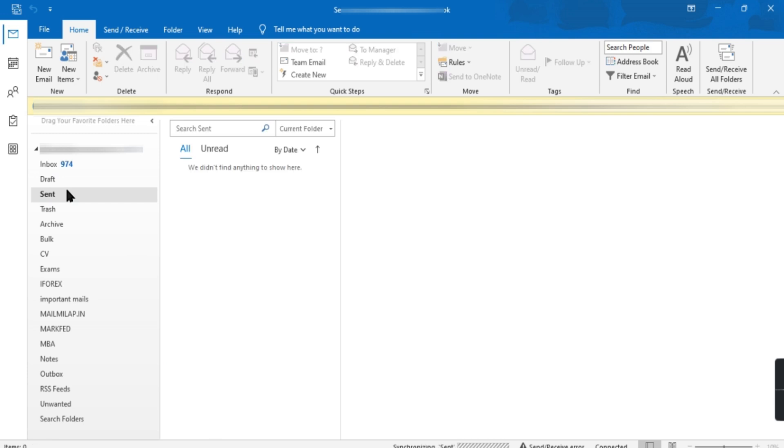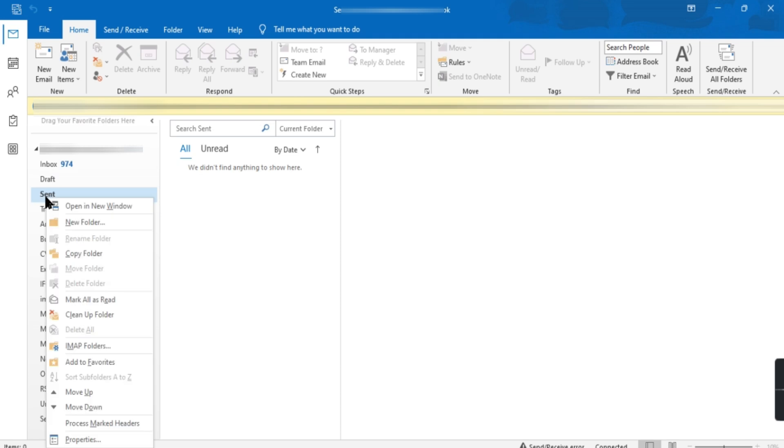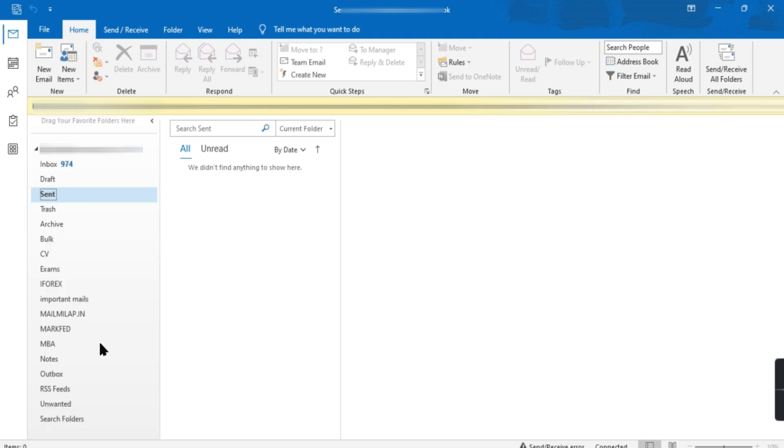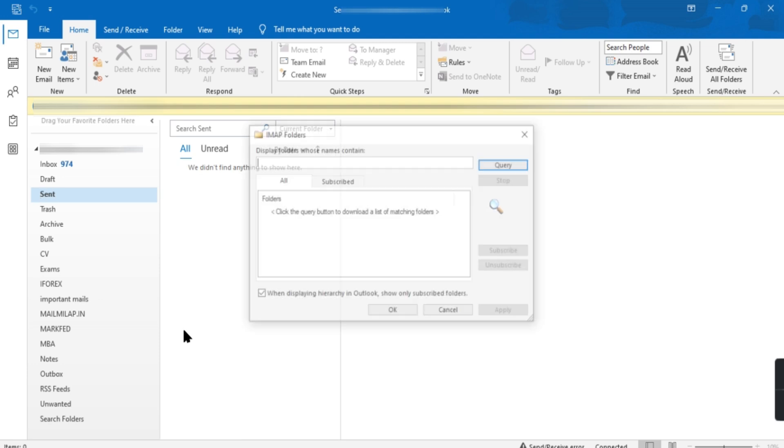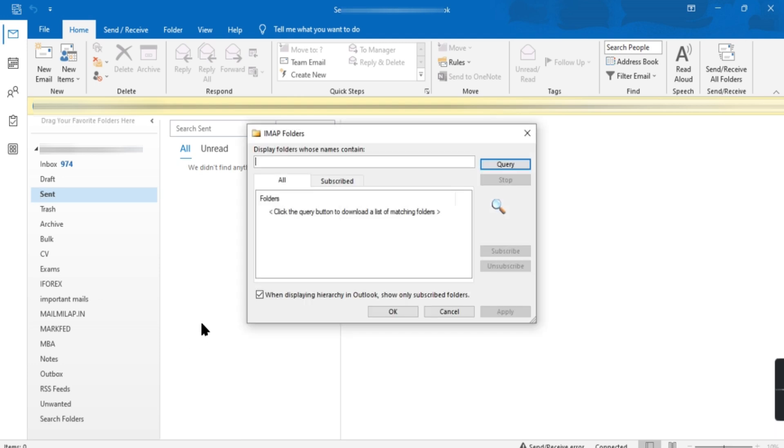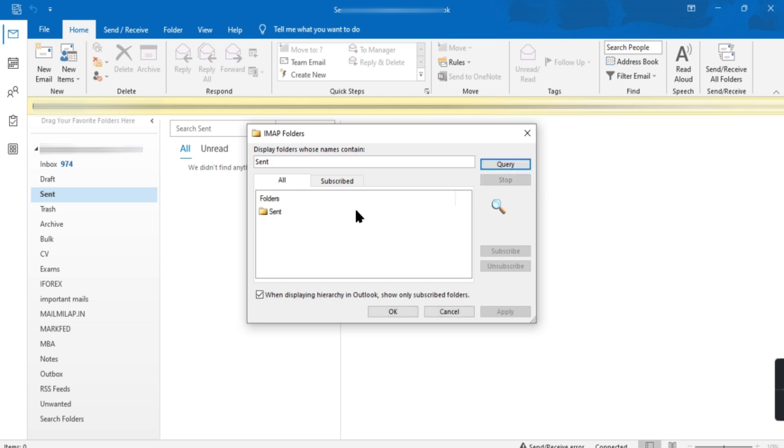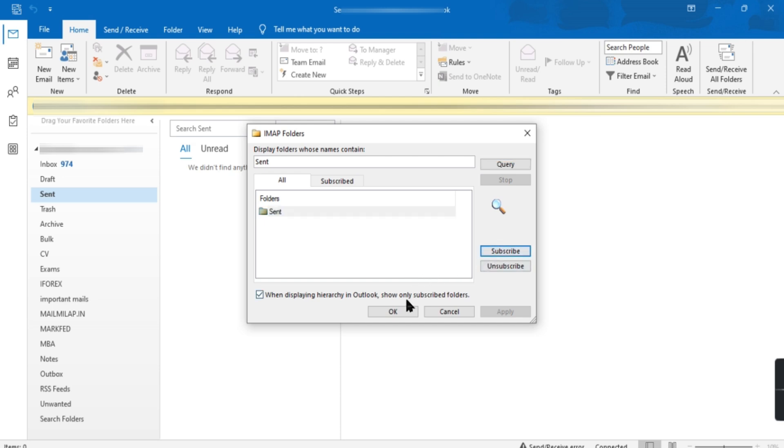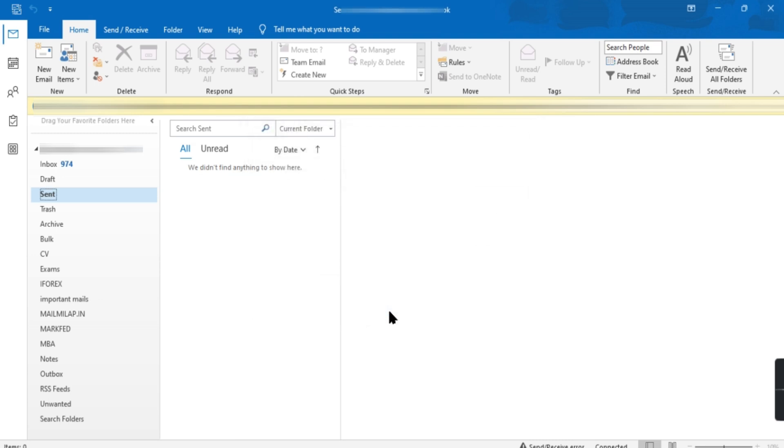You can see here Outlook didn't find anything to show here. Right click on Sent option. IMAP folders. Type sent. Click query. Select Sent and click Subscribe. Click OK. Wait for few seconds.